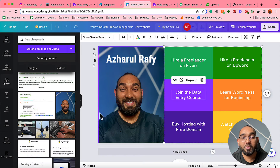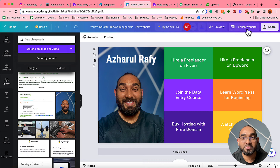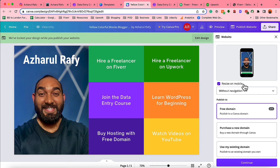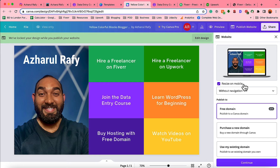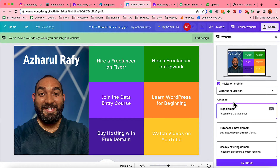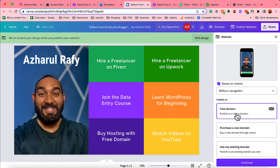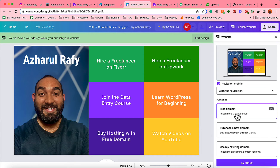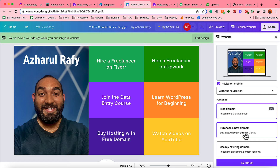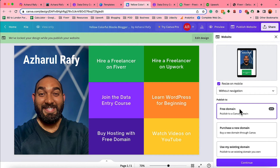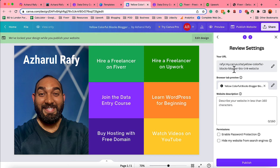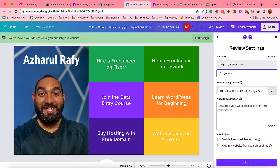The final step is to publish our website. Click 'Publish website'. It will show you the option 'Resize on mobile' which makes your landing page mobile responsive — this is really important so it's nicely presented on mobile, desktop, and tablet. Since it's a landing page with no menus, keep it set to 'Without navigation'. Then you have 'Publish to free domain' where you don't have to pay anything. If you have a domain name you can connect it using 'Use my existing domain', though that likely requires a premium plan. We'll go with the free domain — click Continue. Now you can customize your URL.